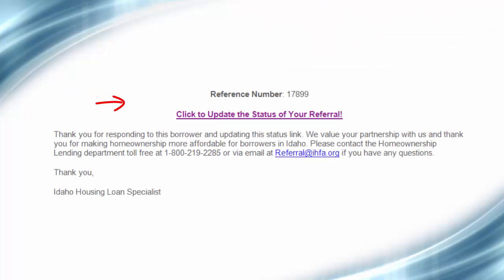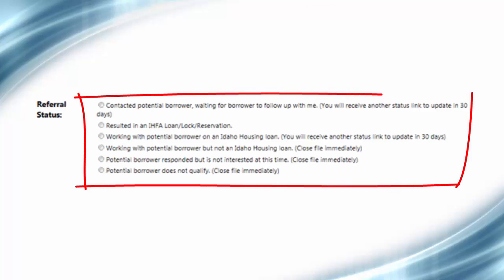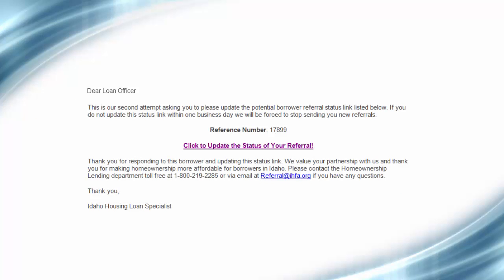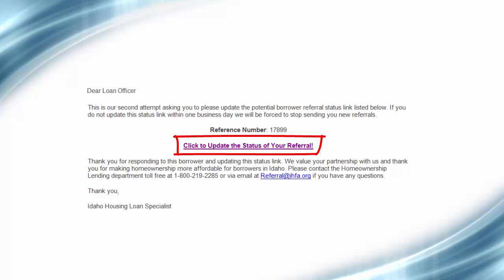Be sure to update the status link by choosing one of the options listed in the link. It's important you update all the referral status links you receive. This not only notifies us of where you are in the loan process, but also helps us track the number of loans you close through the system.